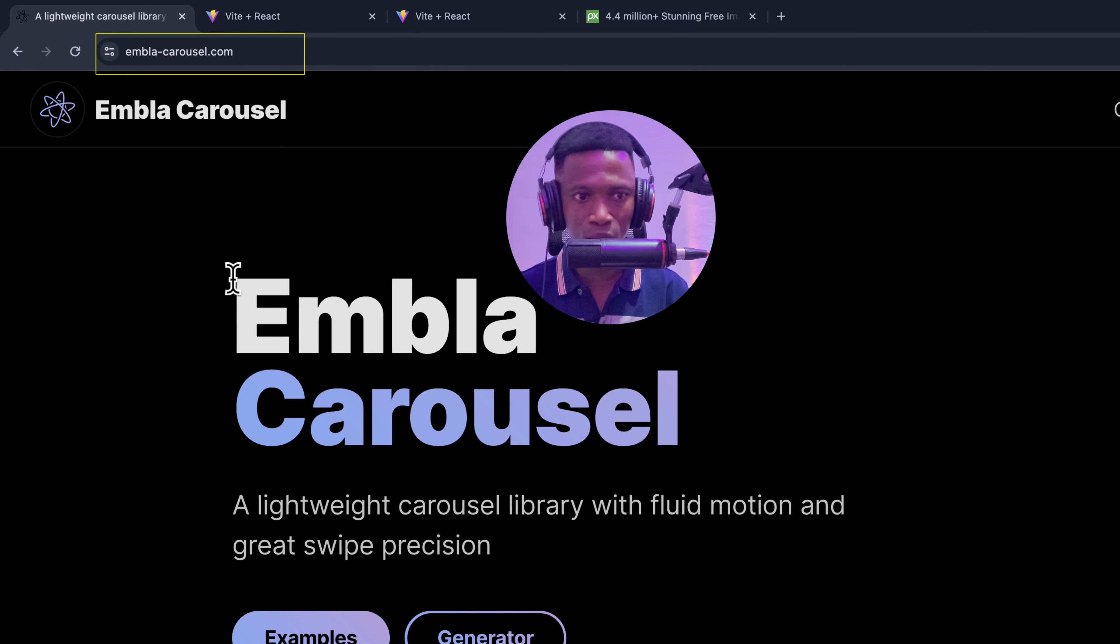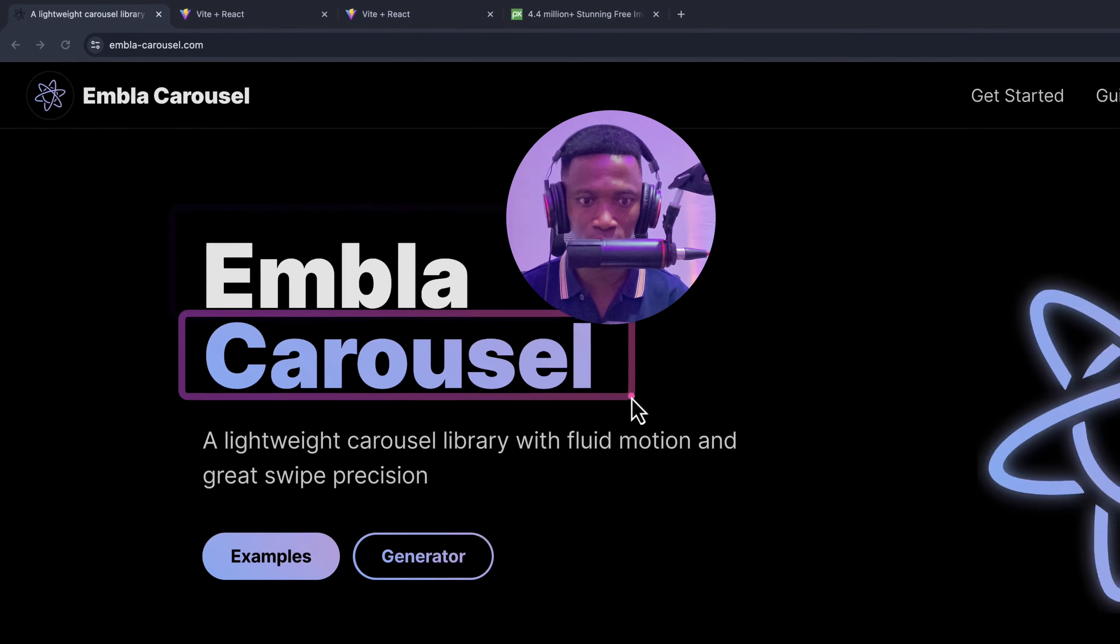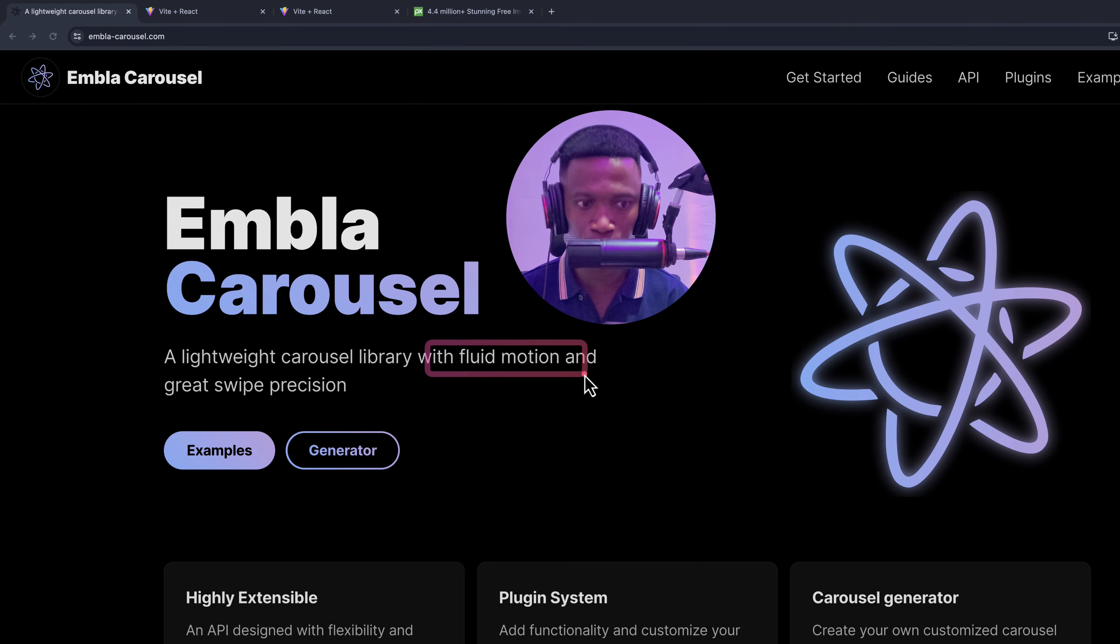There is a cool library called Embla for implementing carousels in React with fluid motion and great swipe precision.